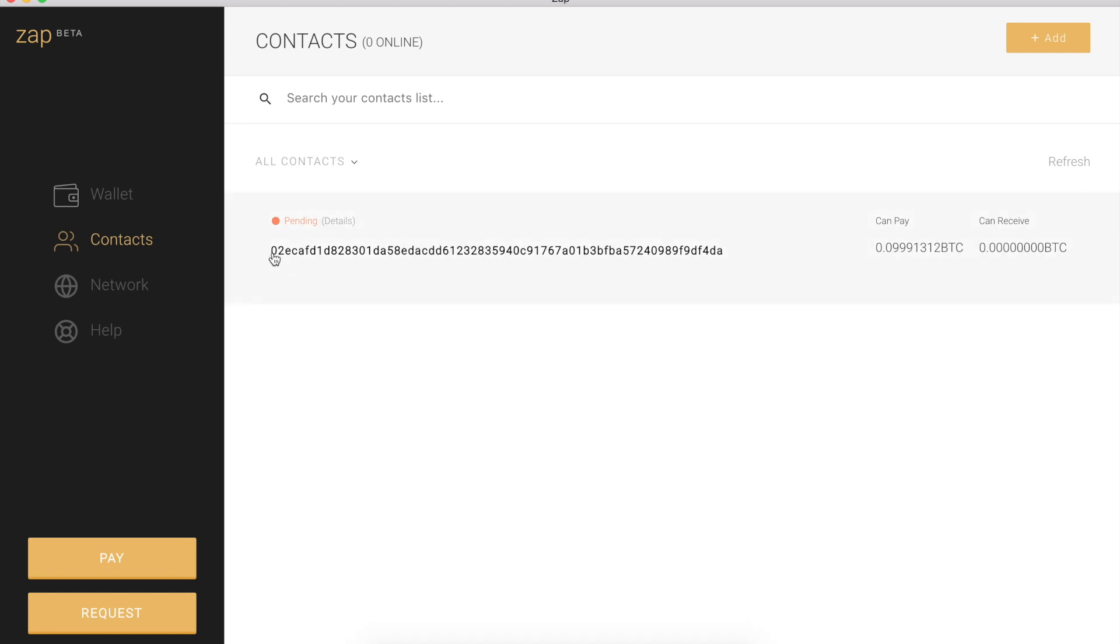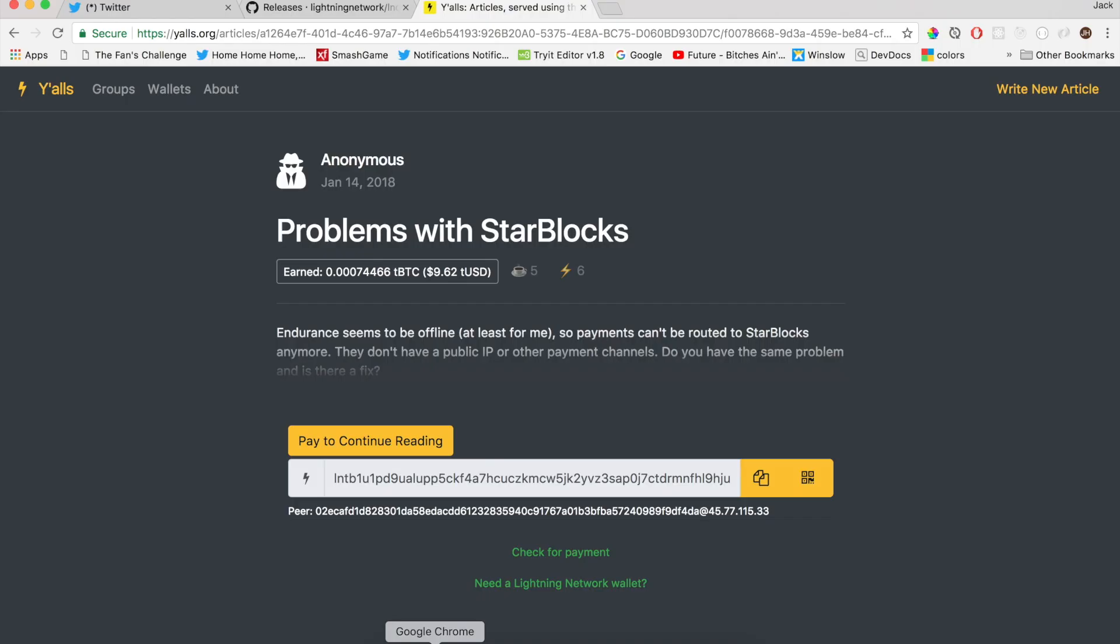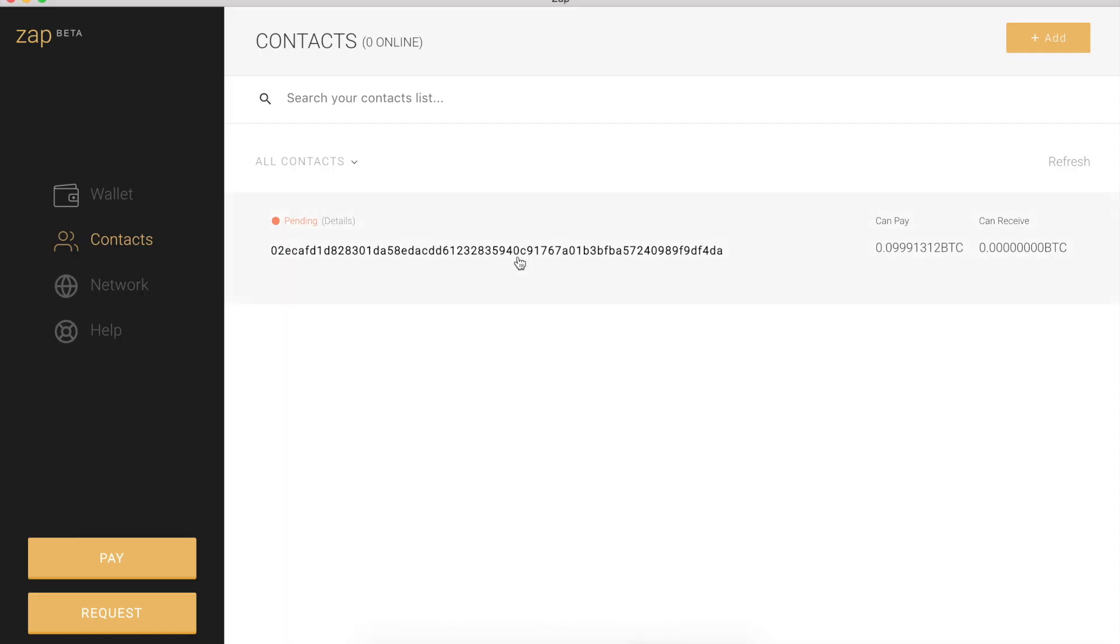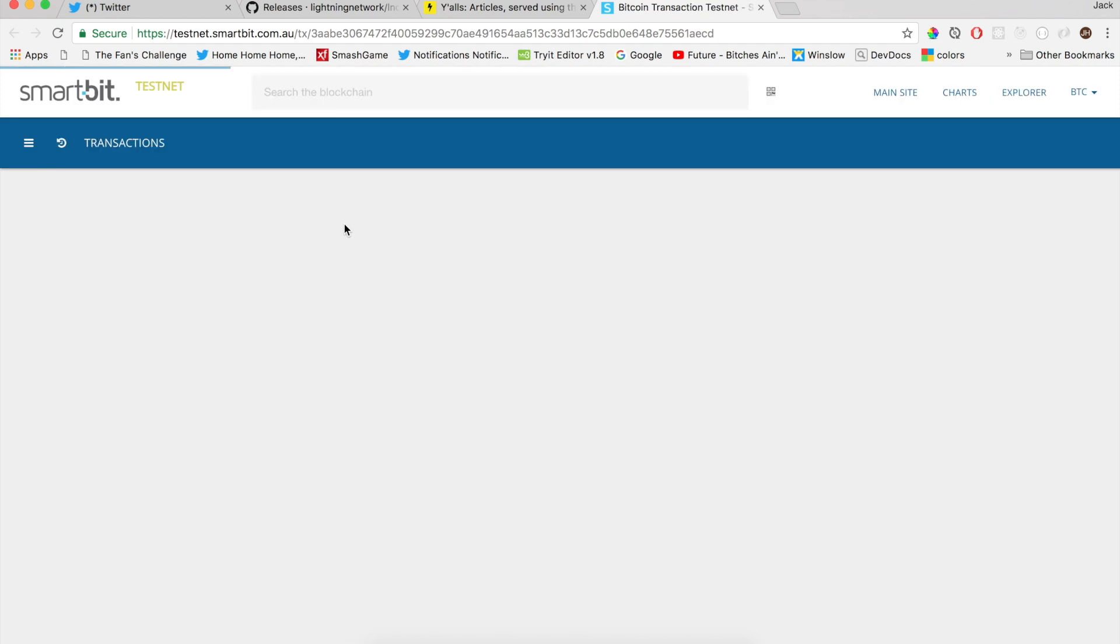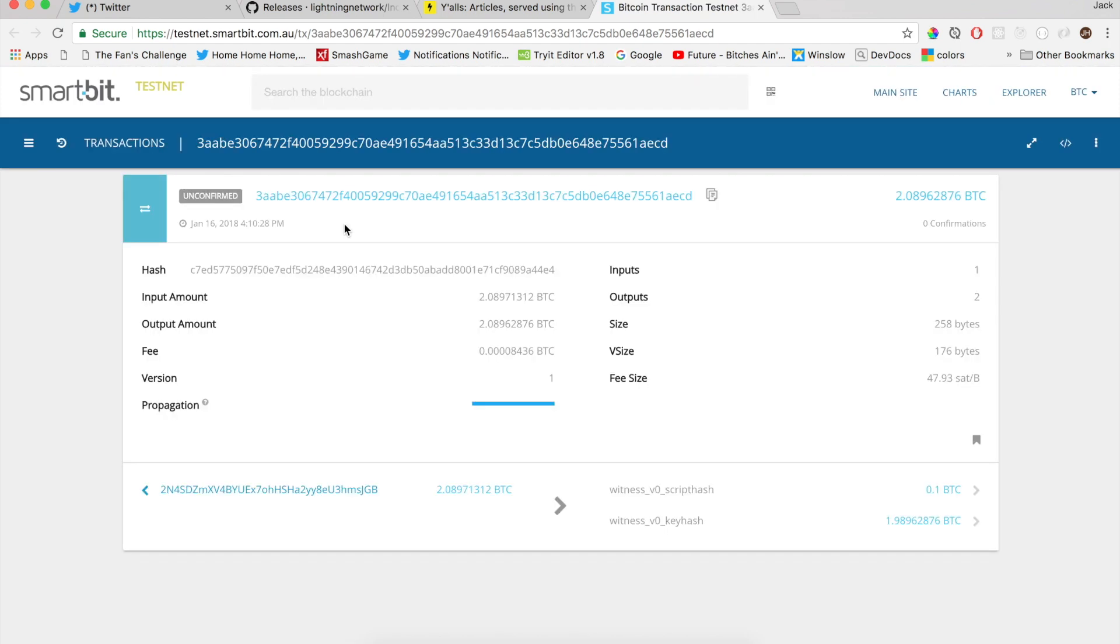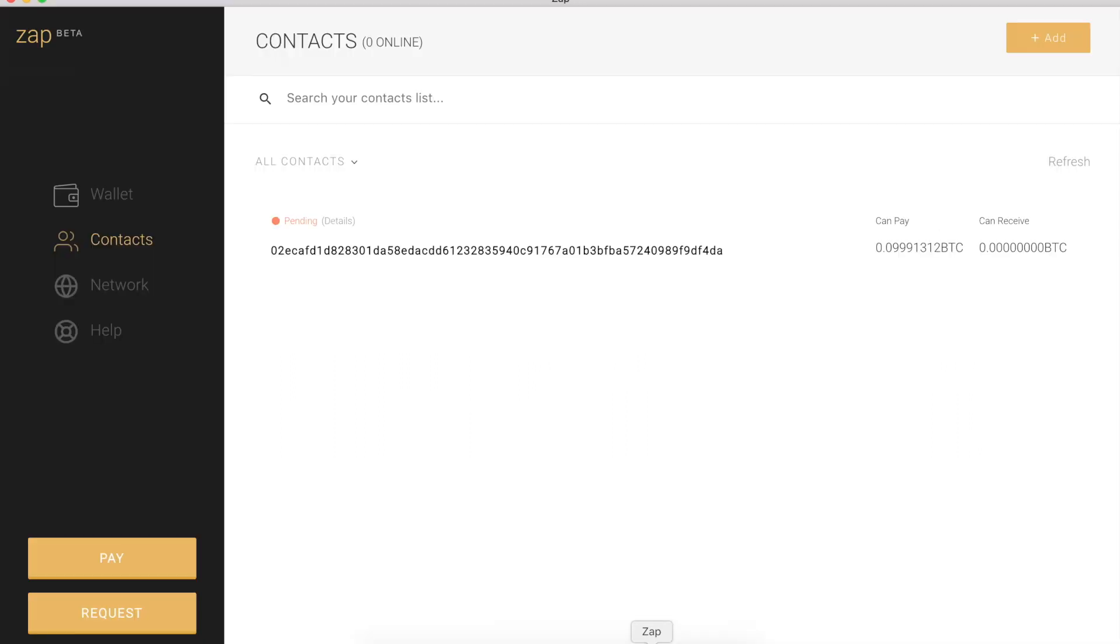So yalls is pending. 0.2 BTC, which matches up here. And pending just means that there's behind the scenes a Bitcoin transaction that needs some confirmations, which we can view in details if you're into that sort of thing. This will link you to an explorer. So awesome. As soon as we get some confirmations, yalls will be a contact in our contacts list that is online. And we can start sending payments to yalls and paying for some articles. So I will be back as soon as yalls is a contact that's online and we get some confs.